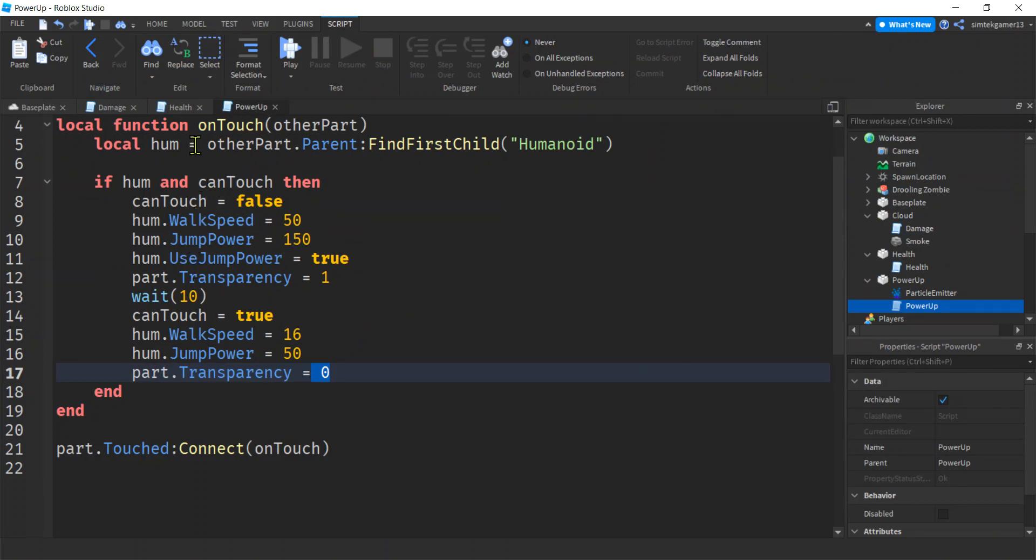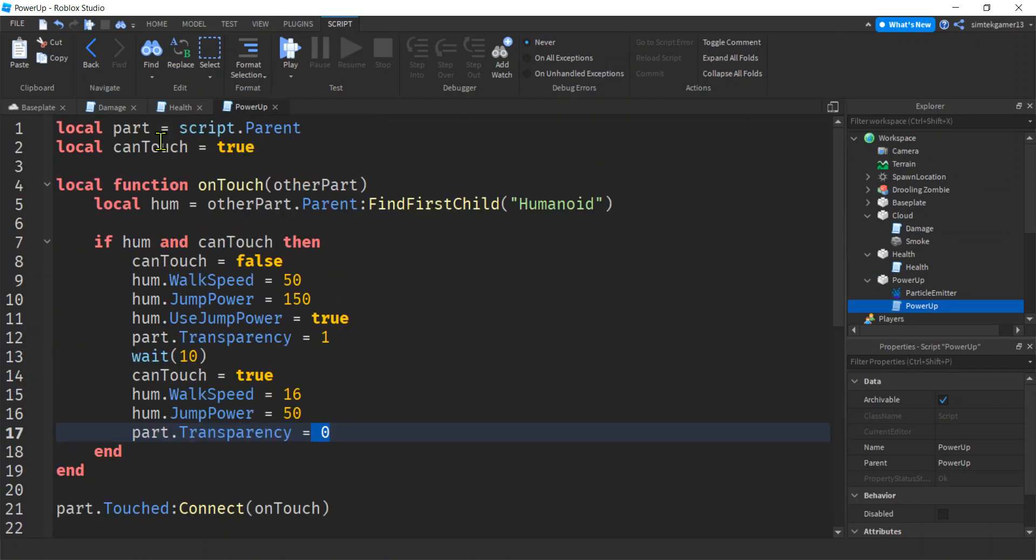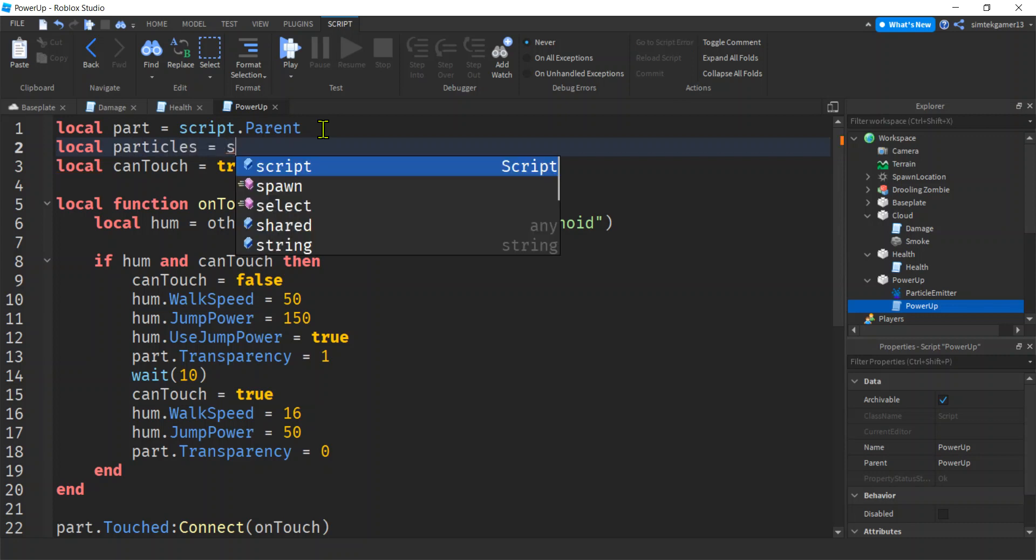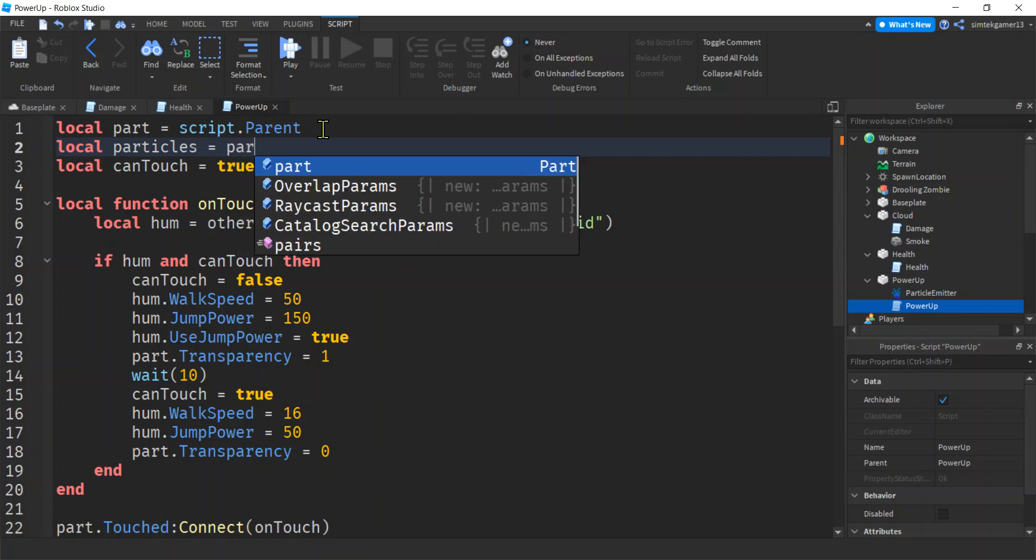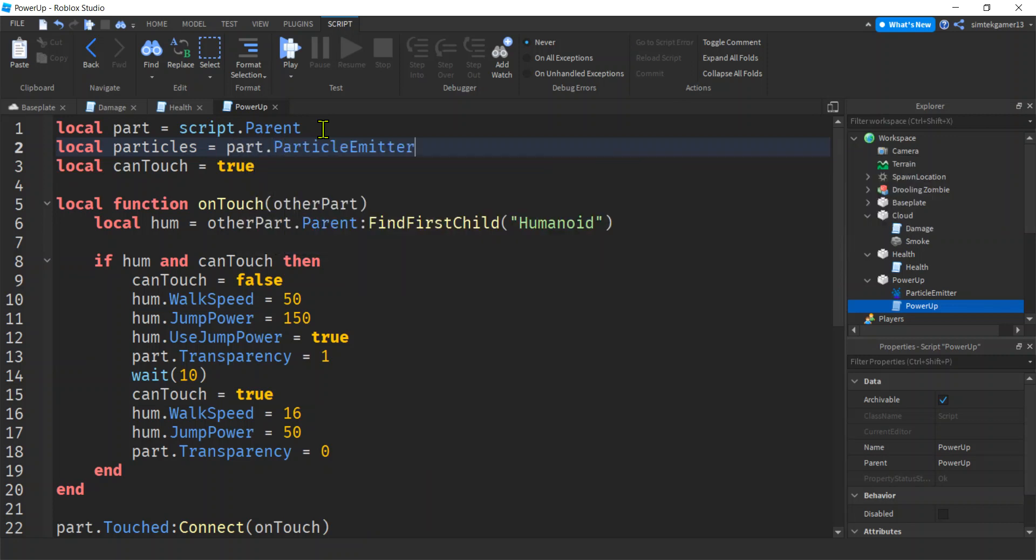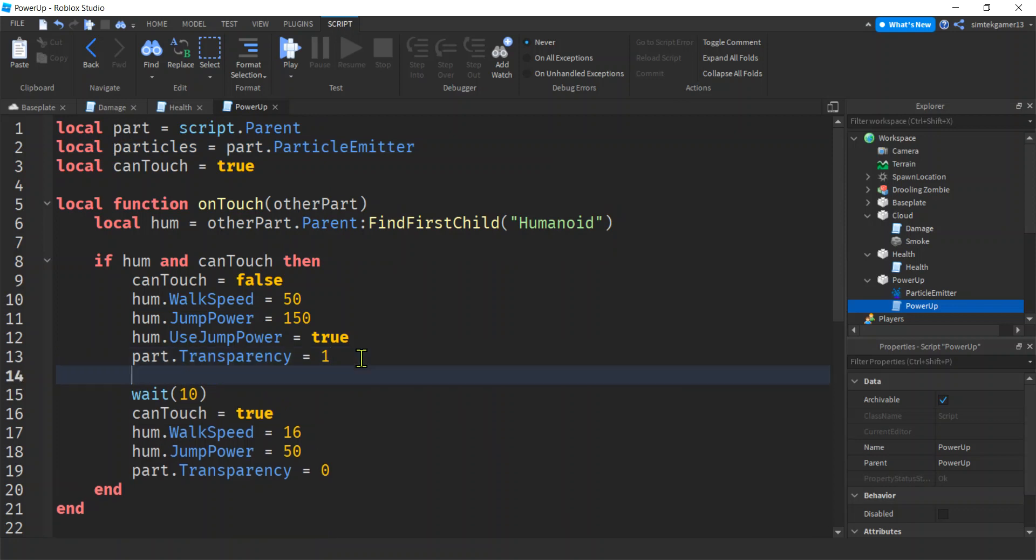All right. So here on our part, remember we had sparkles, right? Particle emitters, right? We'll say particles and that is part dot particle emitter.